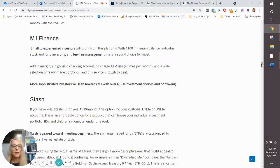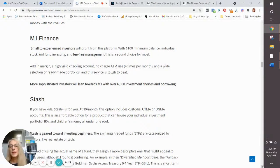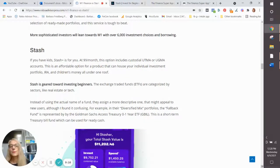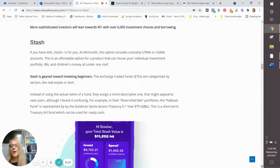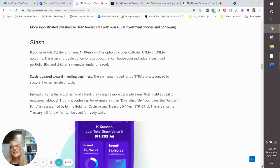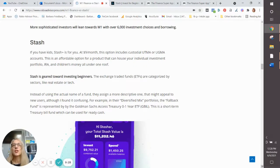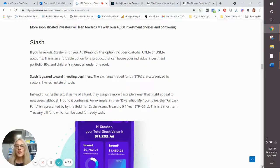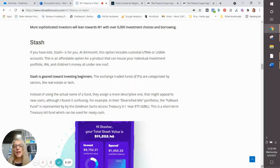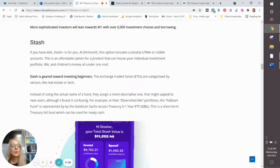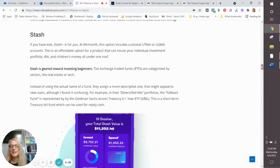While Stash does not offer borrowing, which makes sense. If you're a beginning investor, you shouldn't be borrowing anyhow. I think it's kind of a cool feature: Stash names their investment funds according to what they actually are. So they might call the fallback fund, which is actually a treasury fund with low interest rates, a fallback fund because there's not a lot of risk there and it can be used for ready cash. So I think that's kind of a cute feature at Stash.